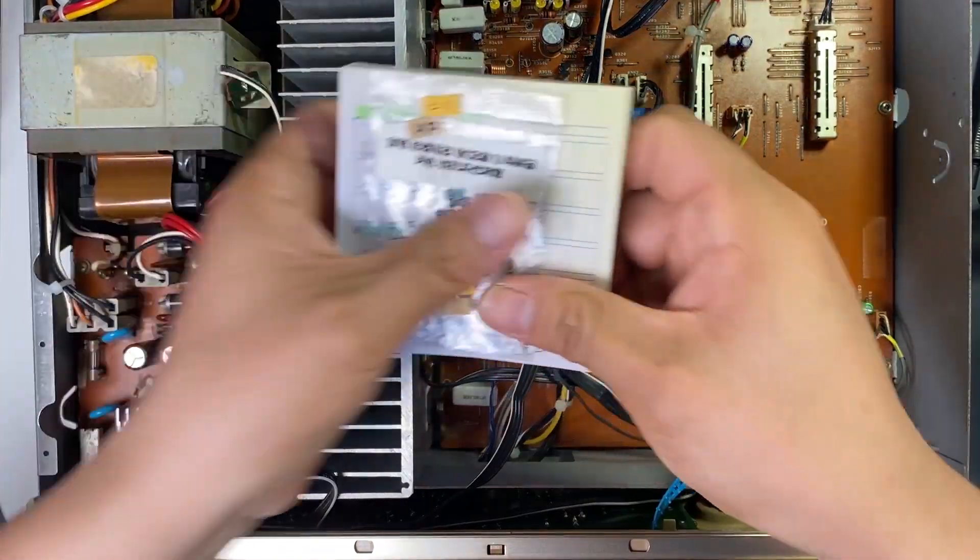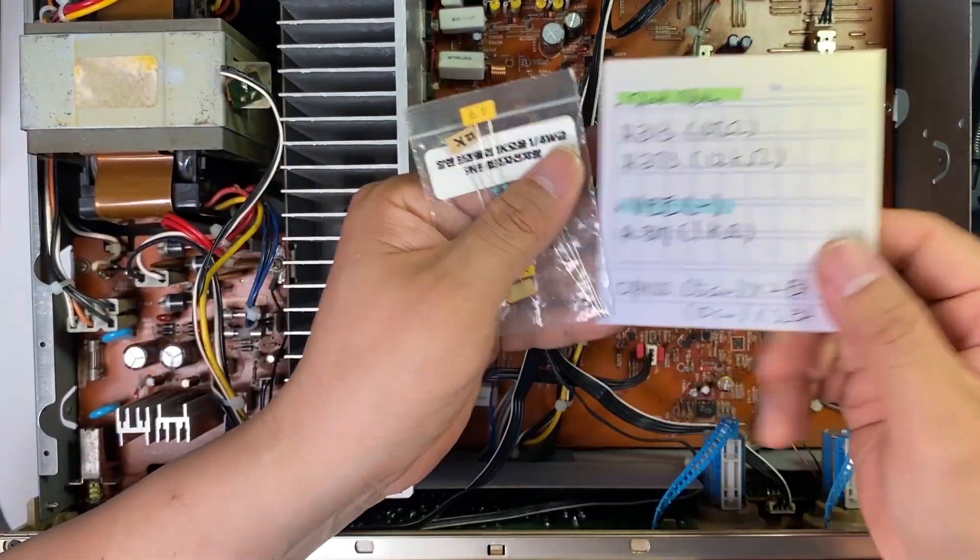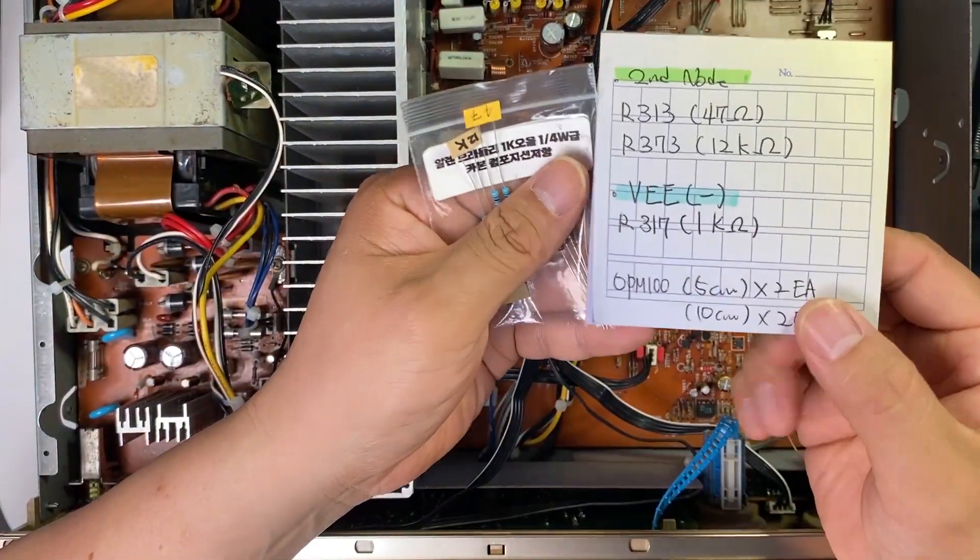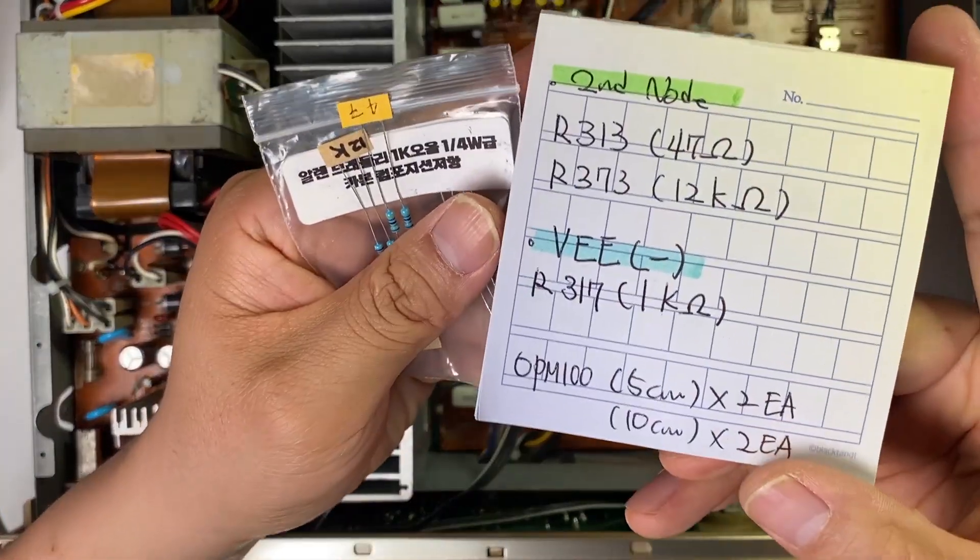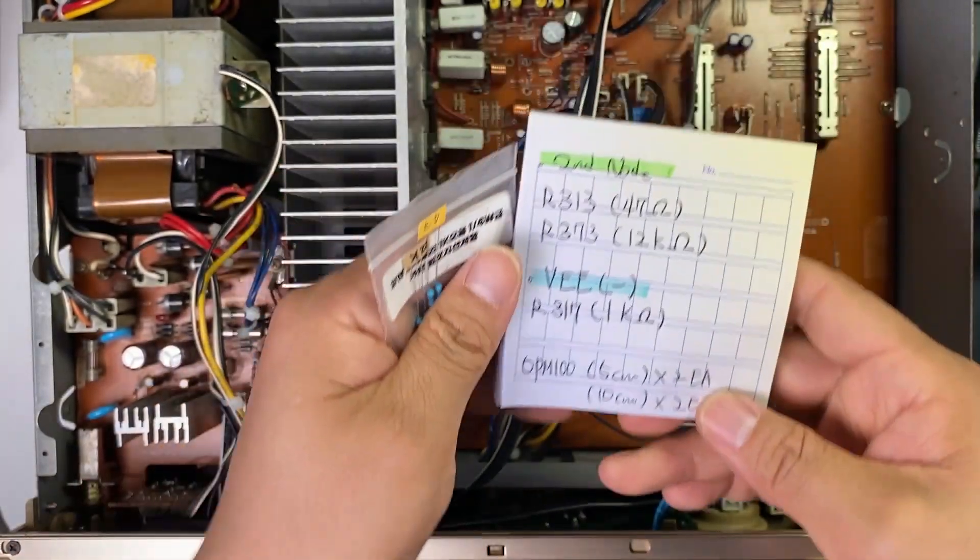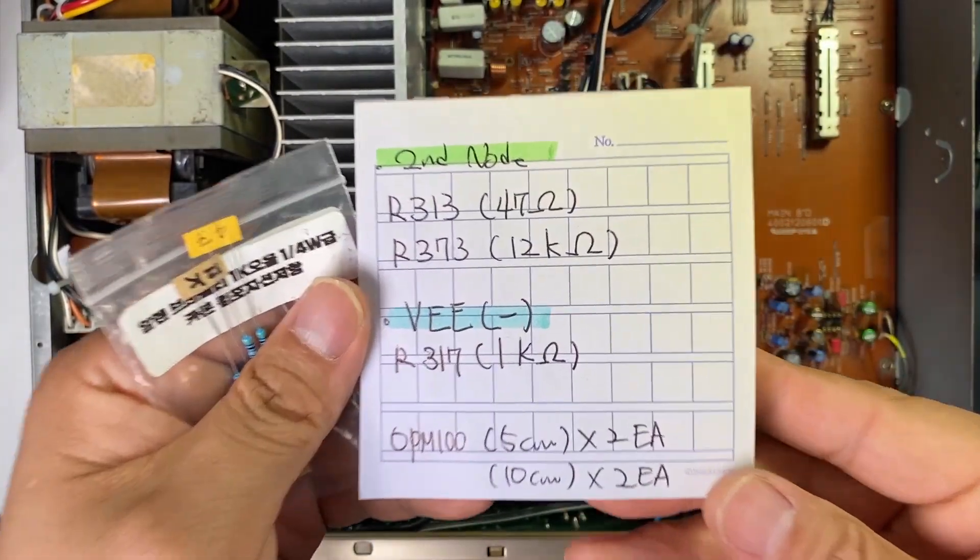Today, I'm gonna show you how to install a magic triode into an amplifier.